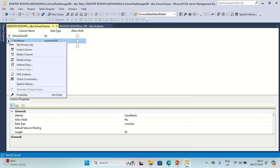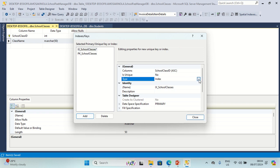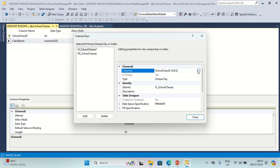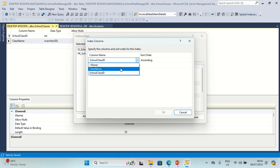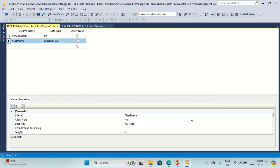Let's create a unique key on Class Name. Click on Indexes and Keys, click Add, set type to Unique Key, name it accordingly, then close. Let's click Save All.